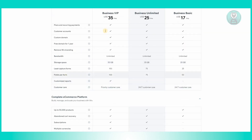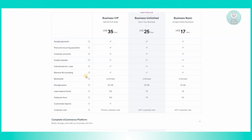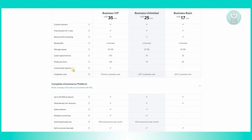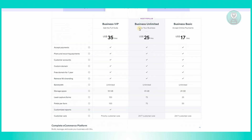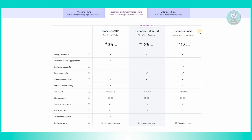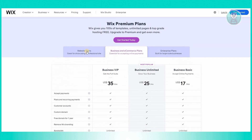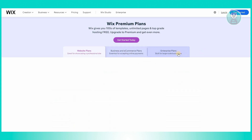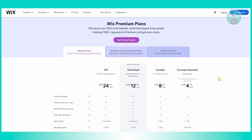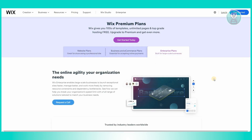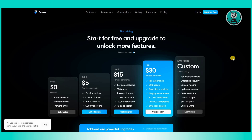For example, Business VIP includes the option for customized reports, while Business Unlimited and Business Basic do not have that option available. Also make sure to choose the correct type of plan — there are website plans and enterprise plans if you have a really big business.